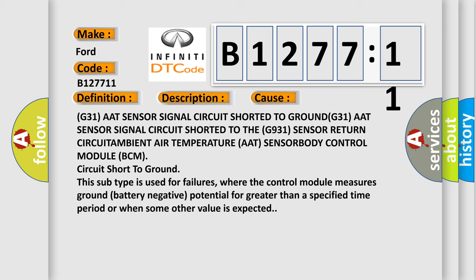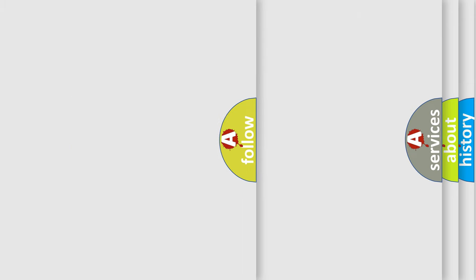Ambient air temperature AAT sensor, body control module BCM, circuit short to ground. This subtype is used for failures where the control module measures ground battery negative potential for greater than a specified time period or when some other value is expected.